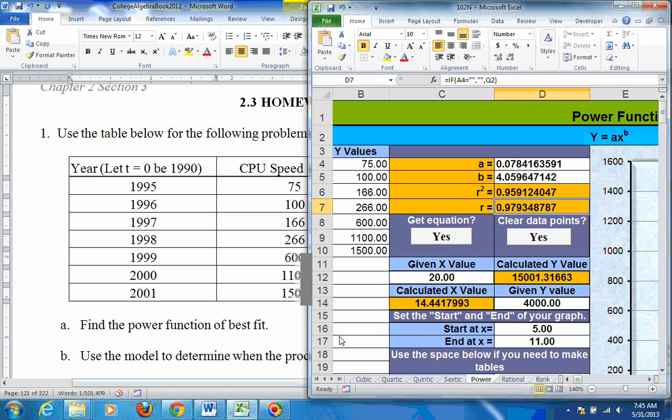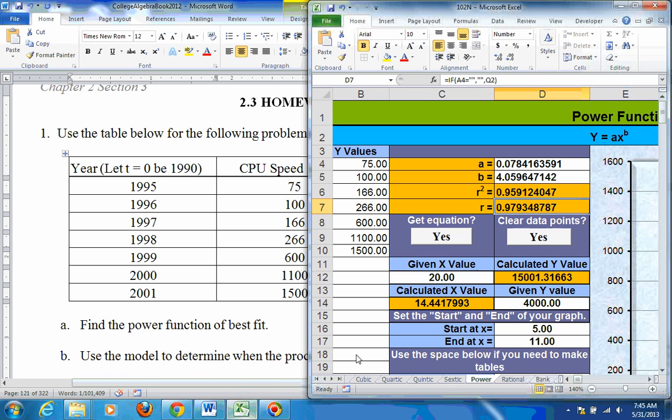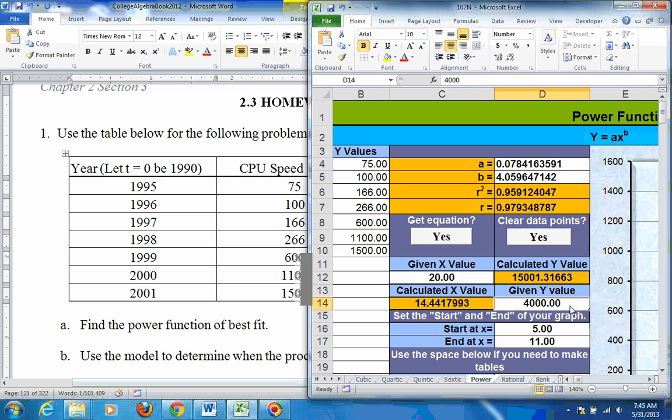And then it wants to know, use the model to predict when the processor speed will be 4,000. Well, processor speed is the y value. So just put the y value in for y right here, 4,000. And you'll get the x value. So that's 14.44 years after 1990, so about the year 2004.